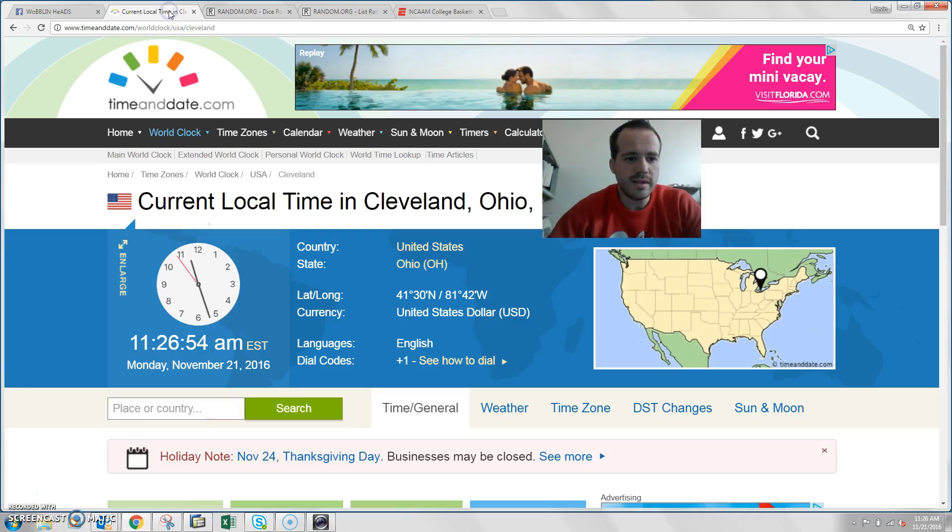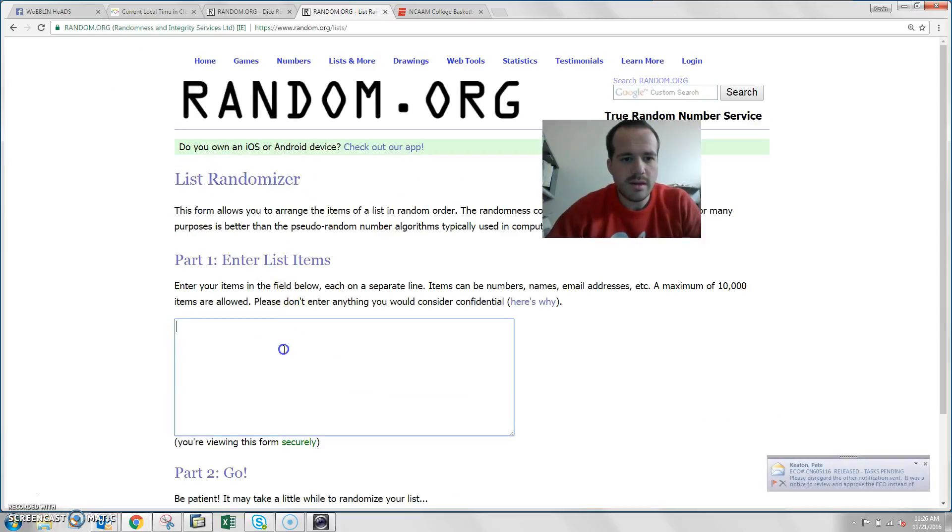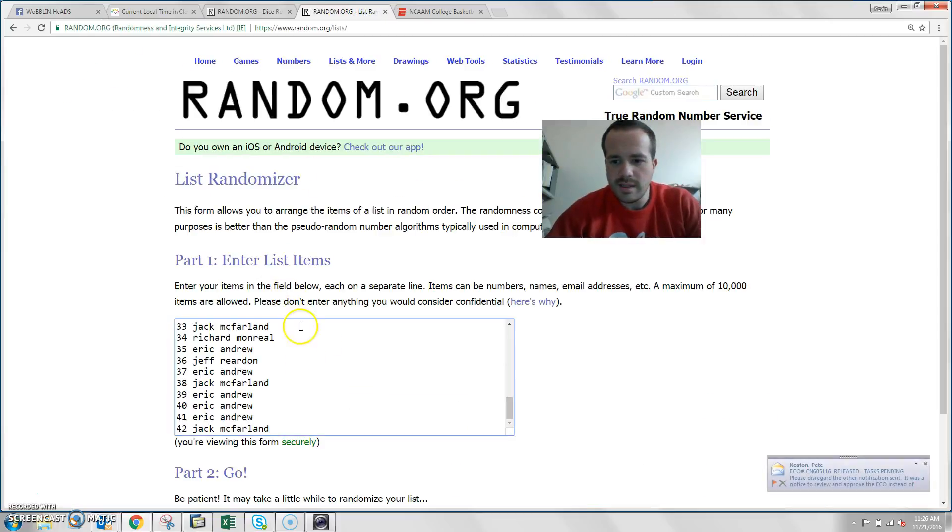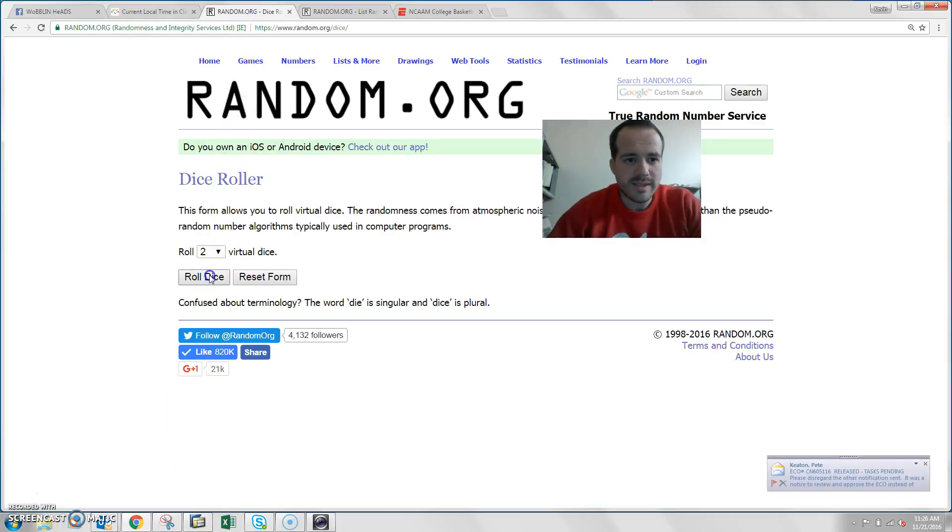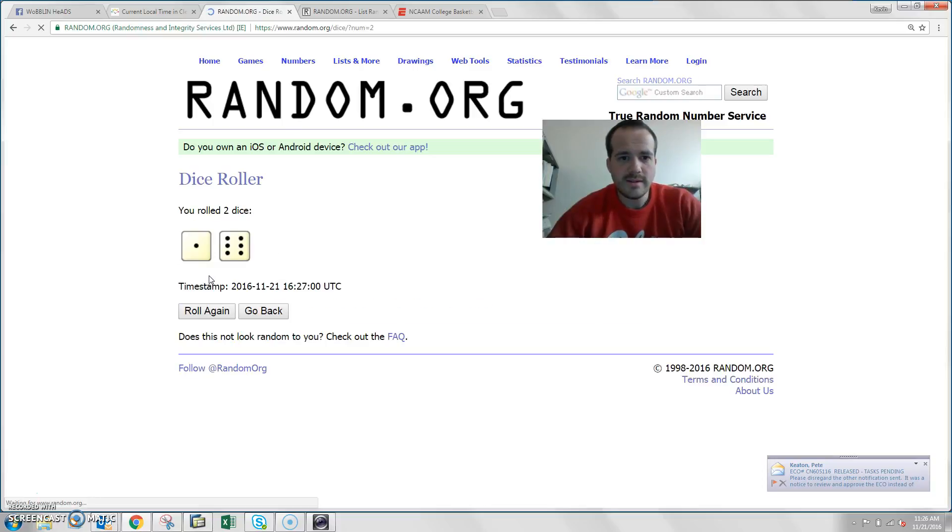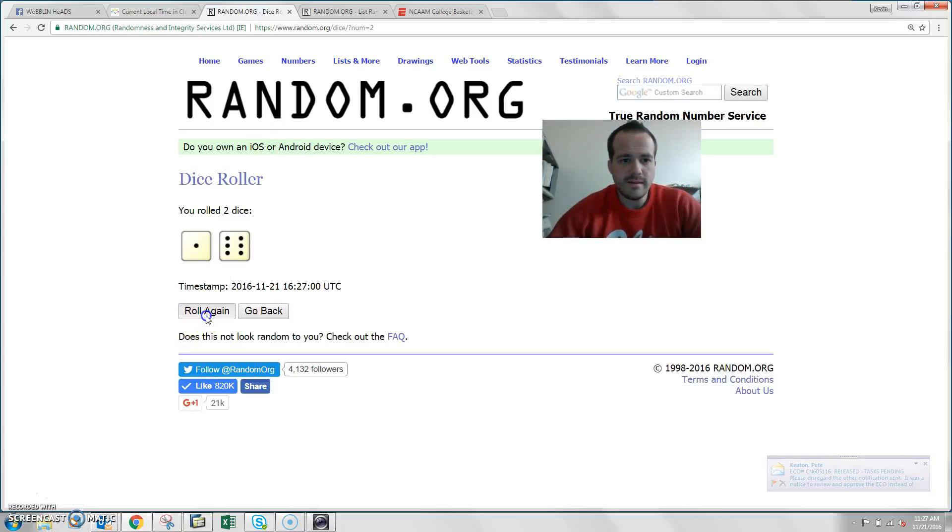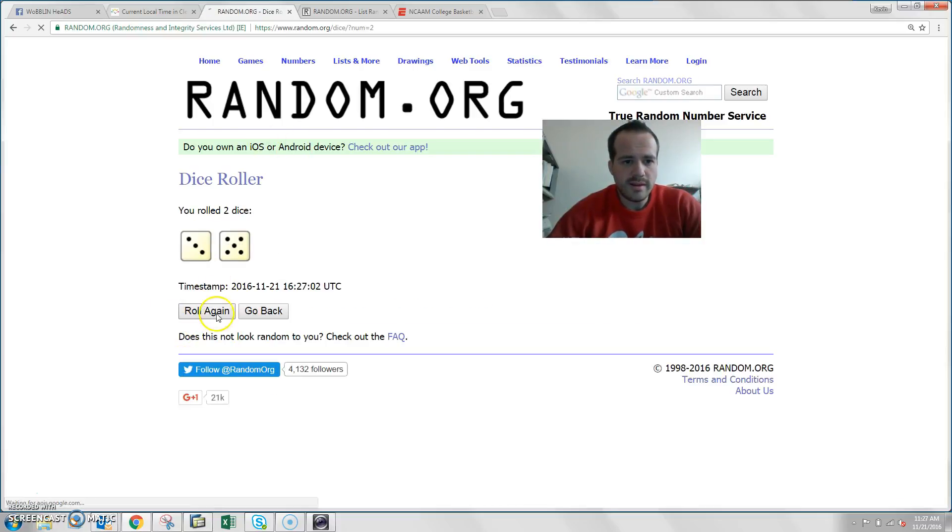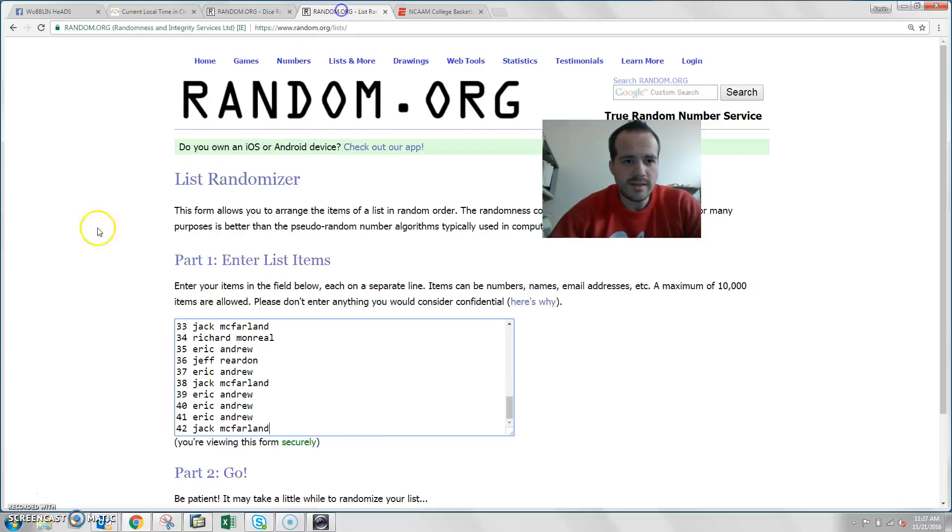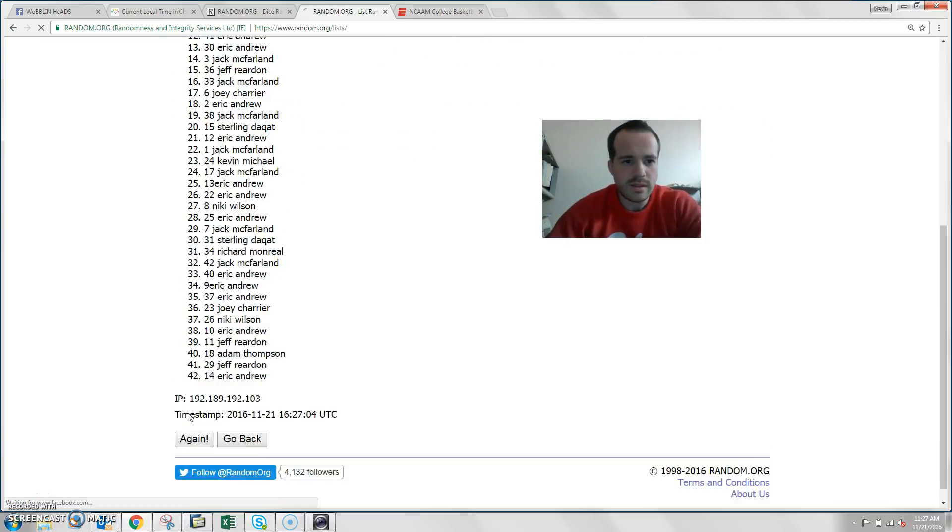The time here in Cleveland is 11:26 a.m. List is in the dice room, needs to be more than a 7, and more than that. We'll go 8 times. Good luck guys.